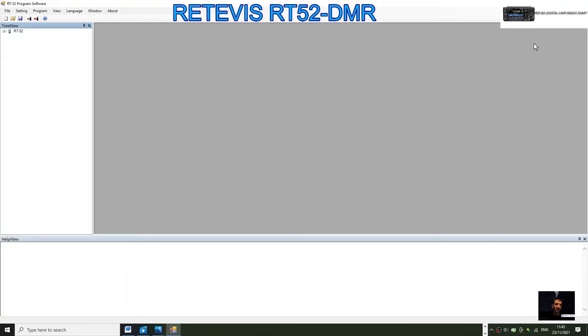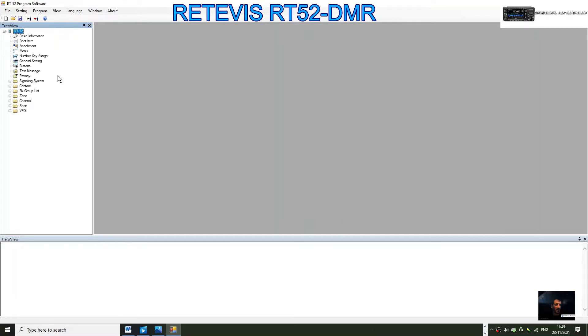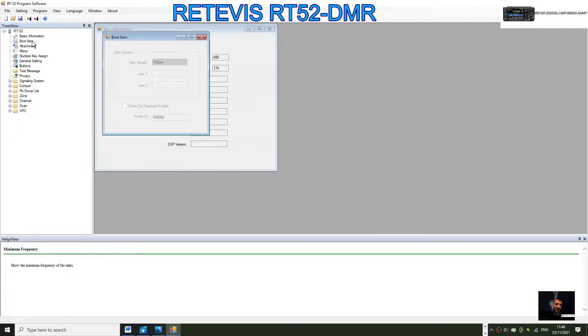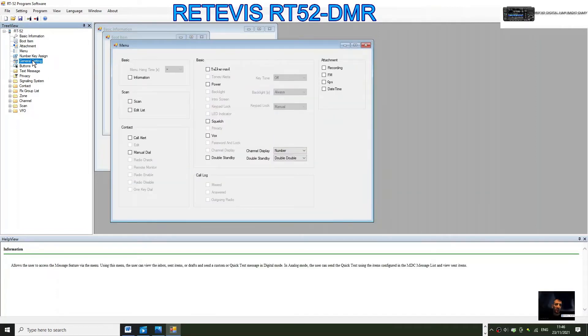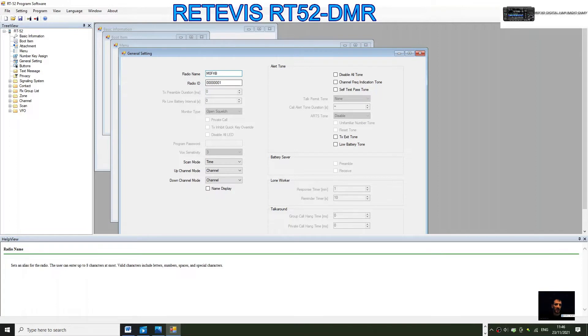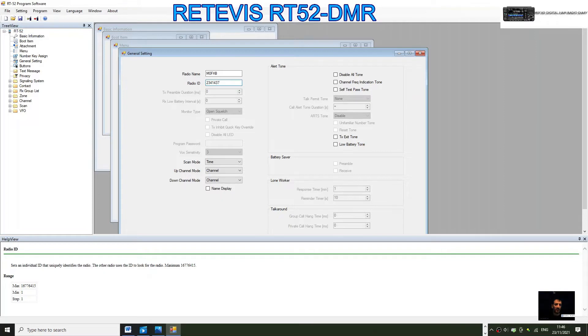Here we are, RT52. Let's start off with basic information. It's a VHF UHF radio, the boot item will be what comes on when you turn it on. The main thing we want to look at is general settings. We need to get our call sign in, so M0FXB, and our DMR number 2341437. It puts a zero there for some reason.